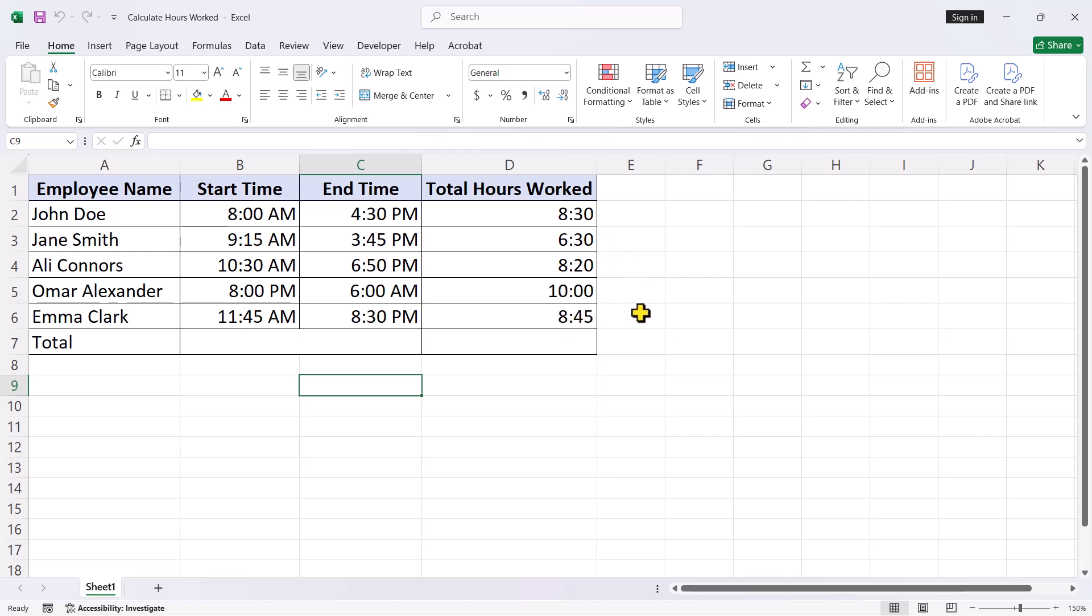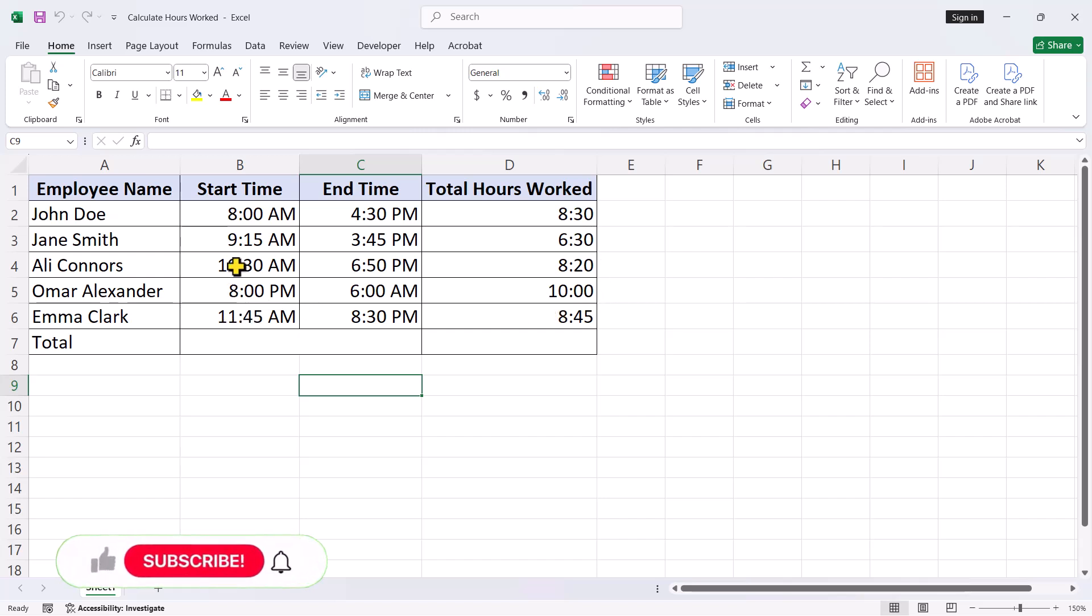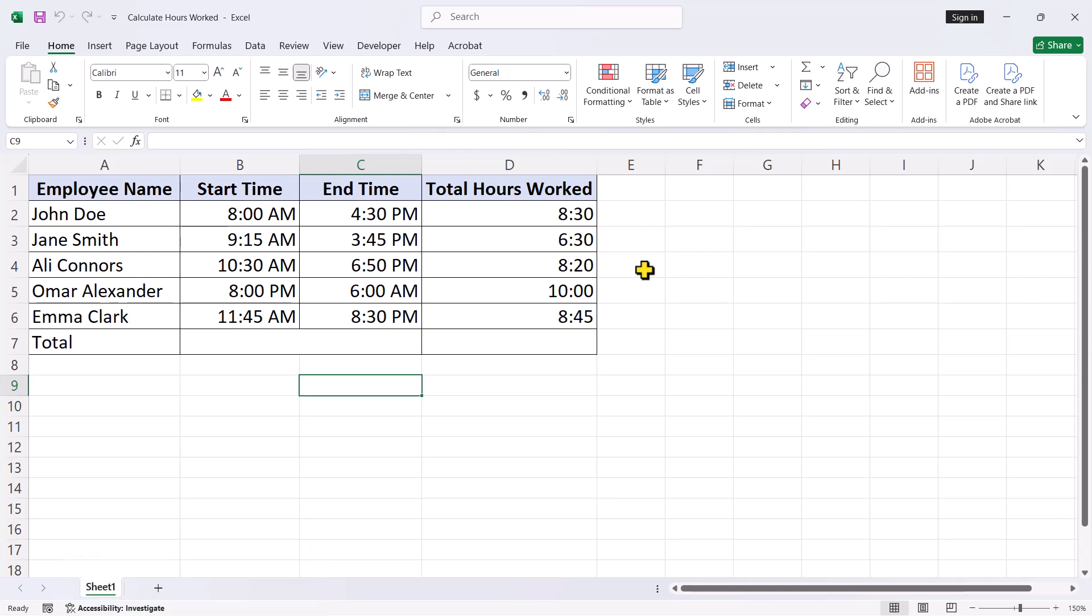To sum time in Excel, we will use the SUM function just like any other calculation. But before we begin, make sure the cells containing time data are formatted correctly. This step is crucial for Excel to handle time calculations accurately. If you need help formatting time in Excel, check out the tutorial link in the description box below.